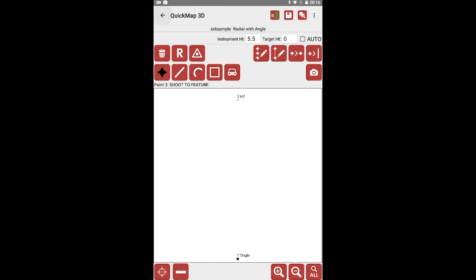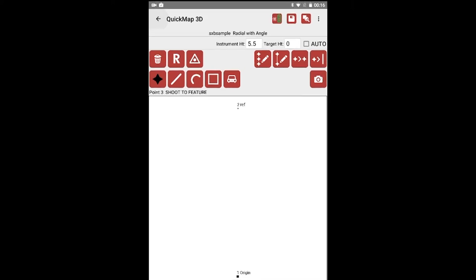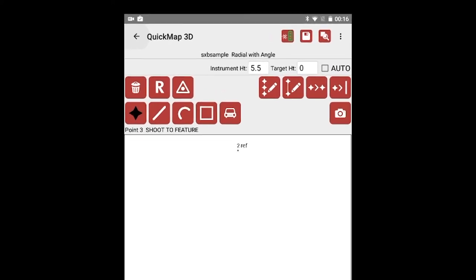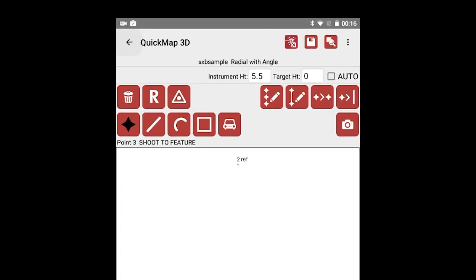It is important to note you may lose connection with your laser. This will be indicated by the laser connection icon in the top right corner of the QuickMap 3D screen. Simply tap the icon to refresh. Once reconnected, the laser connection indicator icon will display your battery level.